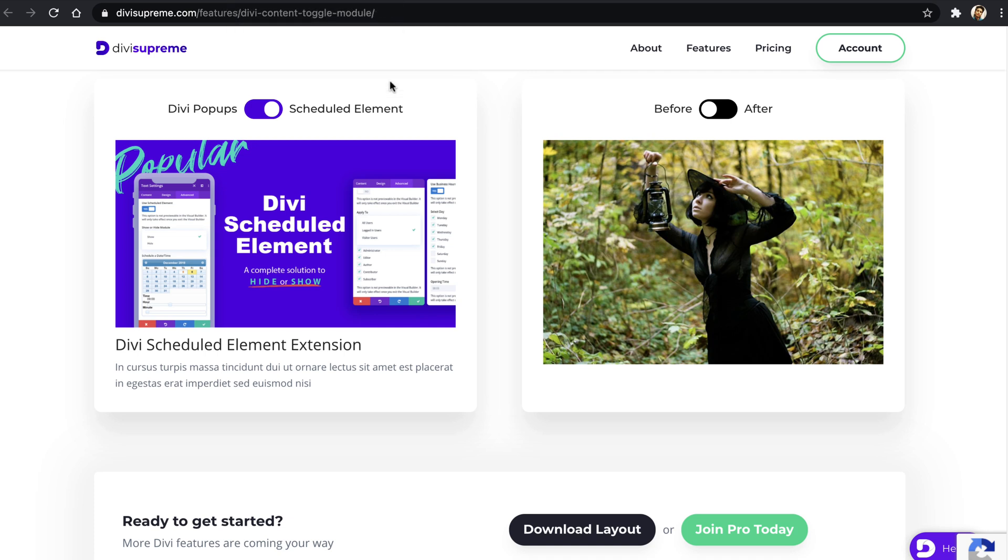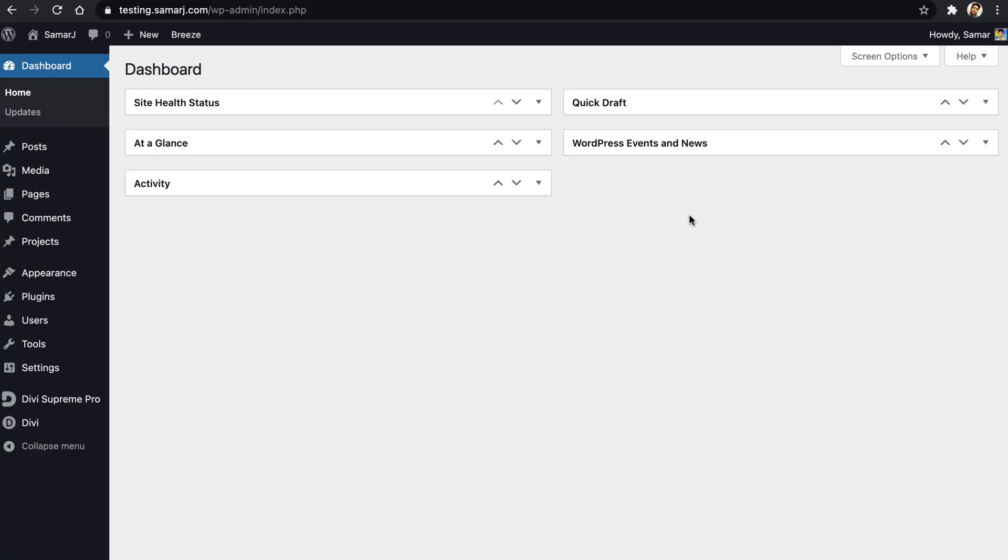Let's just get started. So first of all, come to your WordPress dashboard. As we have two toggles in the content toggle module, we'll need to create two library layouts for each toggle. So we'll just go ahead and create two library layouts first before we add content toggle module to our page.